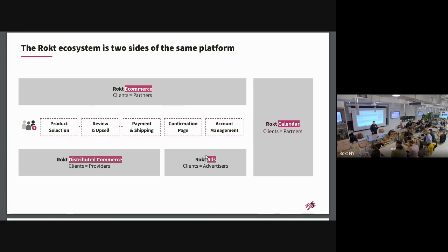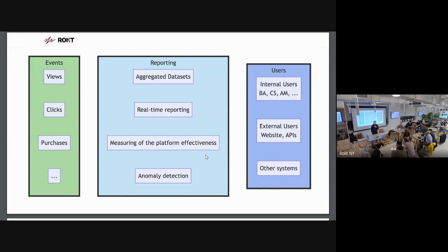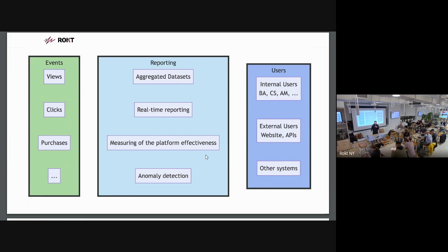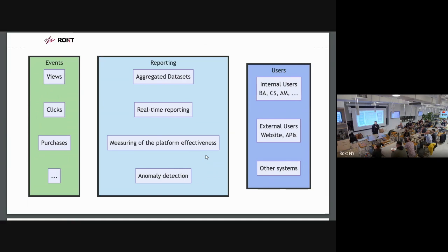You can think about it as we have views, clicks, purchases, basic stuff, various events. And we provide different types of reporting. It could be aggregated datasets, real-time reporting to see how your website is performing, and measuring the platform effectiveness where we need to figure out, did we help a partner or client to convert a user or not? And we do some anomaly detection.